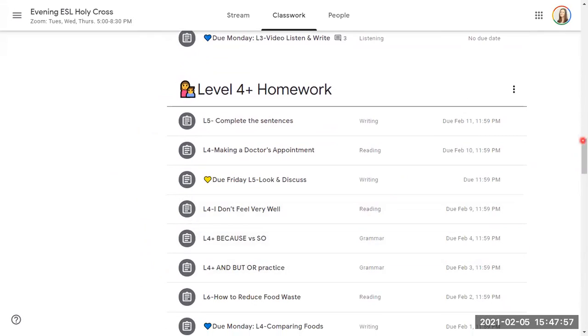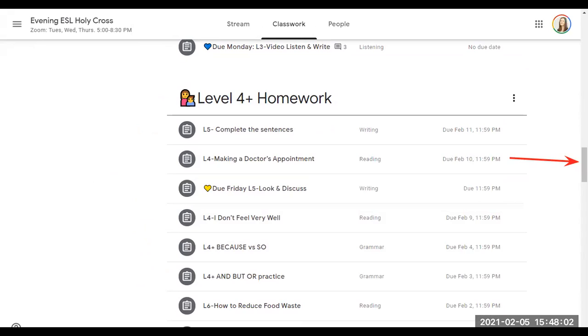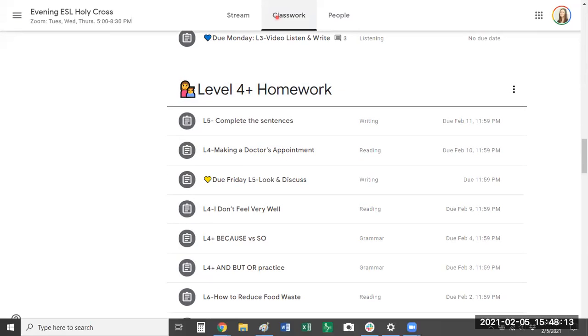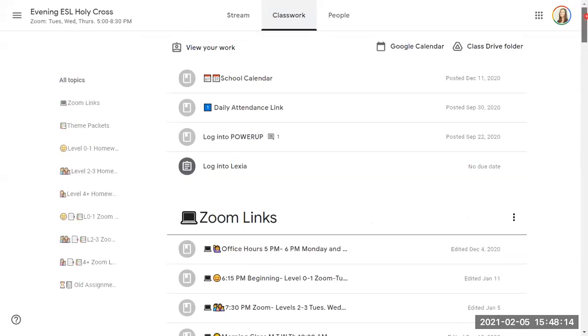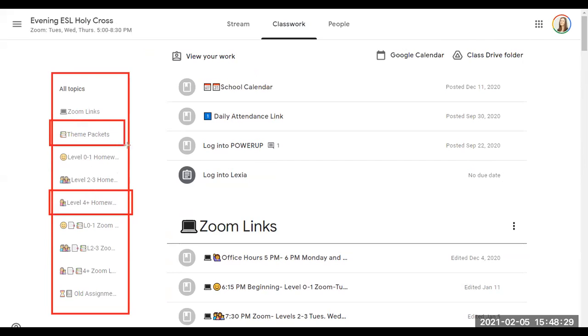So I'm using this right here to scroll up and down the screen. But you don't have to. If we go all the way up to the top, you can see here are the same topics on the left. So I've listed, I've shown you where the homework is. We've talked about the theme packets, and we've talked about the Zoom links.